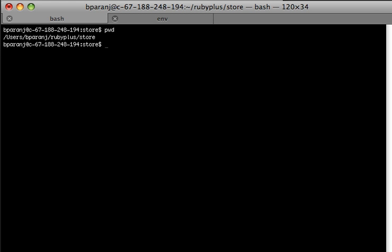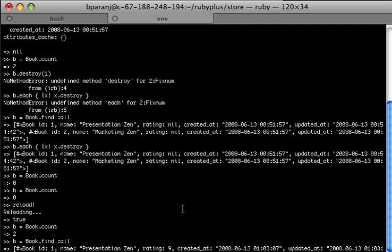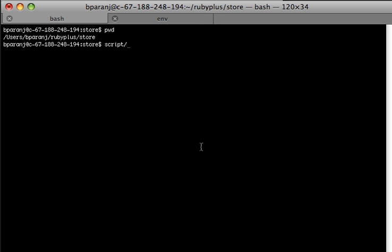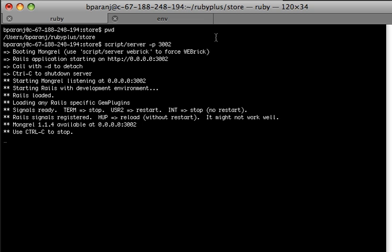I've already done the migration, we have the new schema. Now let's start the server — I want to check if it's already running. Okay, the server is running.